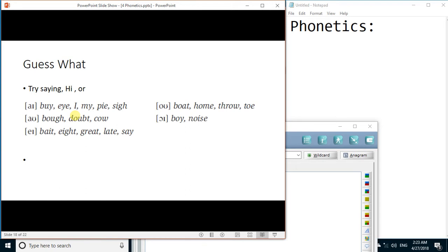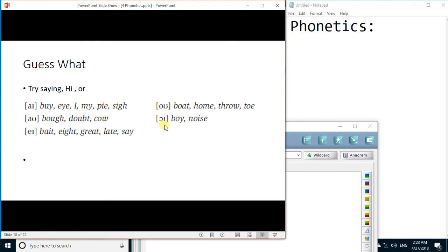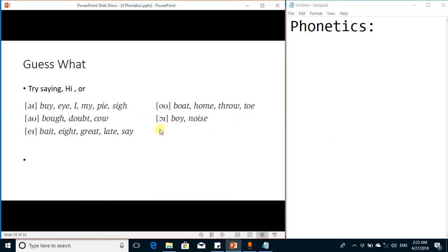Blending more than one vowel sounds, like blending A and I will produce this sound like in by, I, my. Similarly blending A and U sound board out, and these O-U sounds. And these vowels are actually called diphthongs.